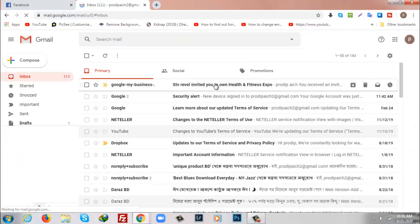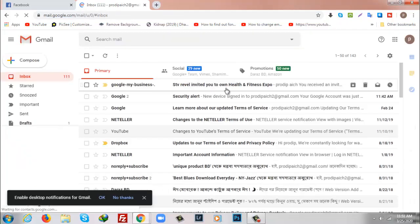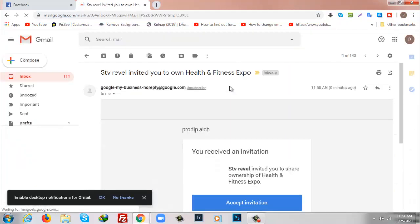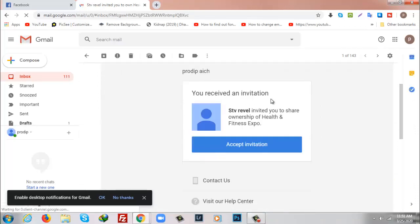It has been refreshed and here as you can see a new email has come, so I will accept the invitation.